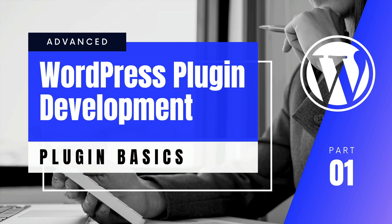Hello and welcome everyone to this new course of Advanced WordPress Plugin Development. In this video, we are going to talk about the plugin basics.